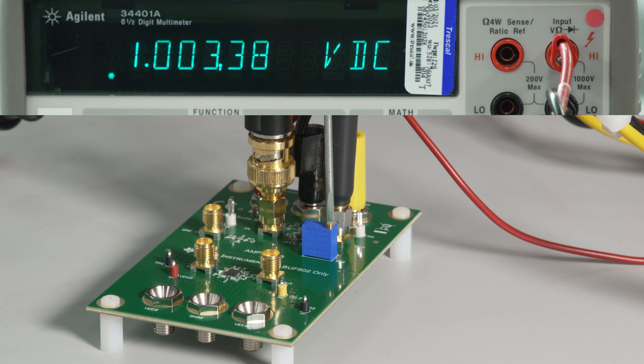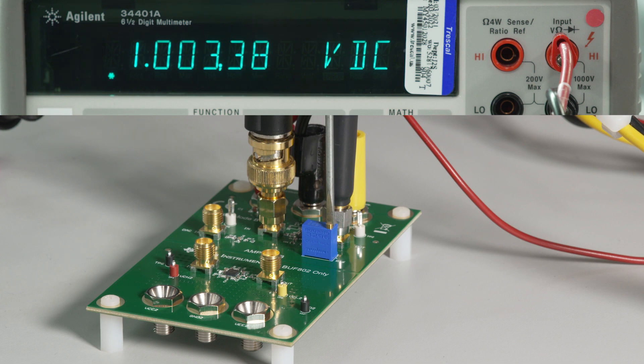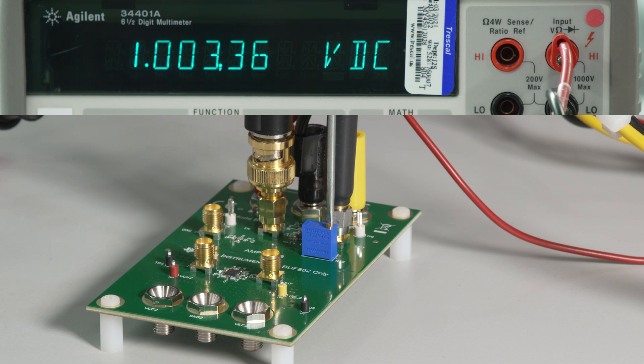After this procedure is complete, the BUF802 evaluation board can be used. This procedure is not necessary to use the board for Mode A or Buffer Mode.